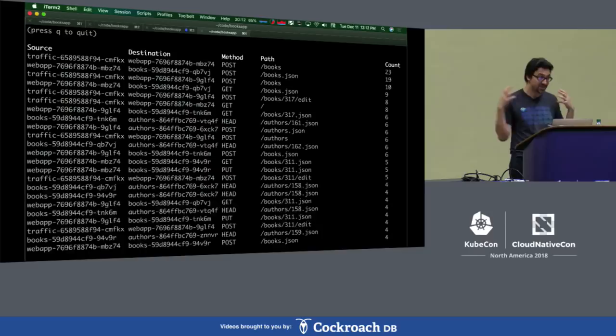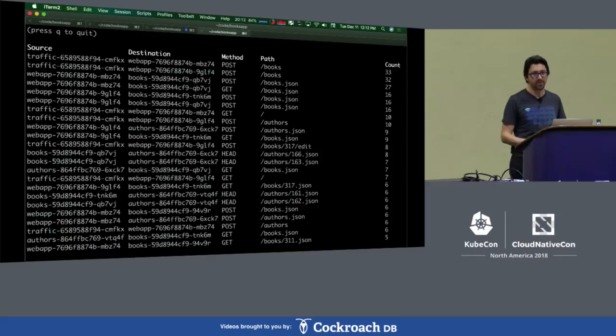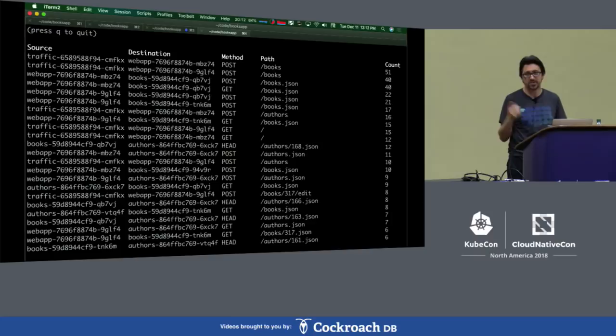You can see in this list some of the requests have path information — a URL that includes something like 'author/168.json'. That's not really appropriate. If you have thousands or millions of objects in your database, it wouldn't be right to record metrics for each one of those. So we need a way to roll that up.